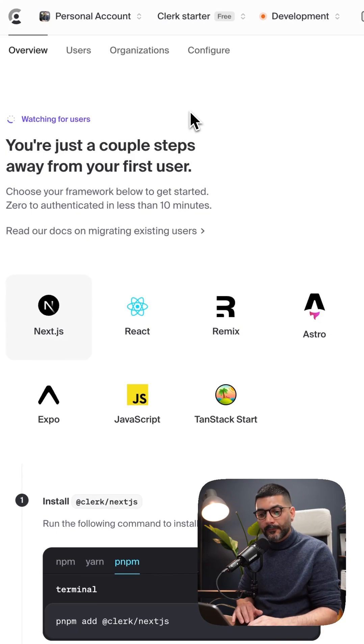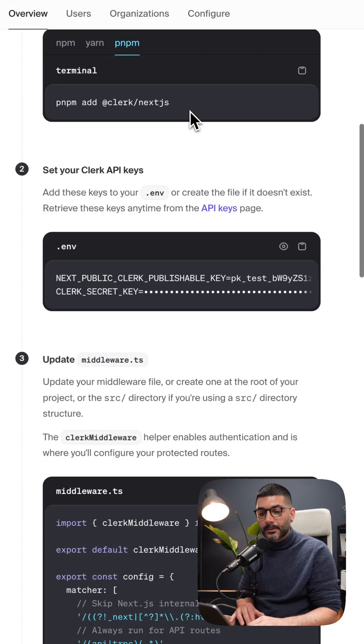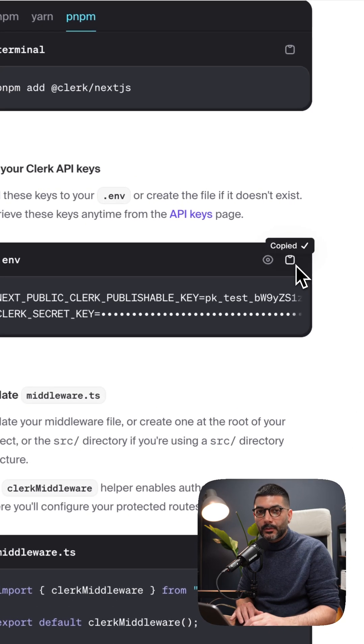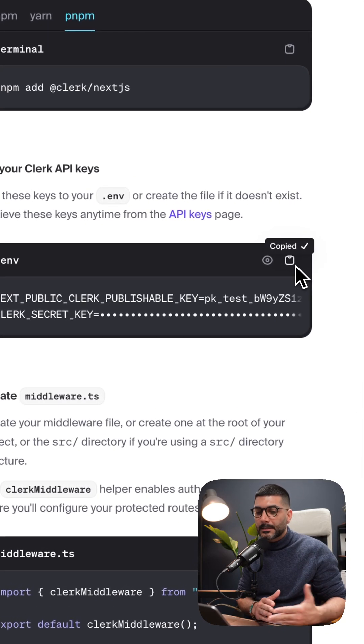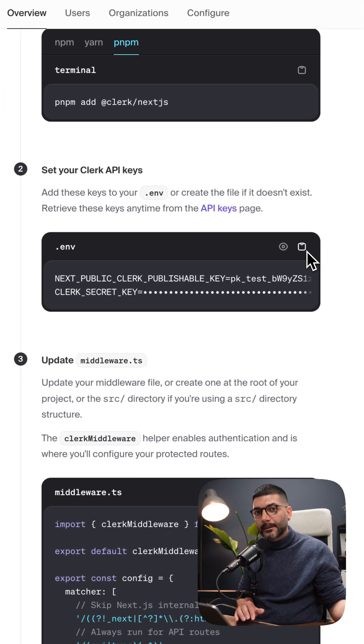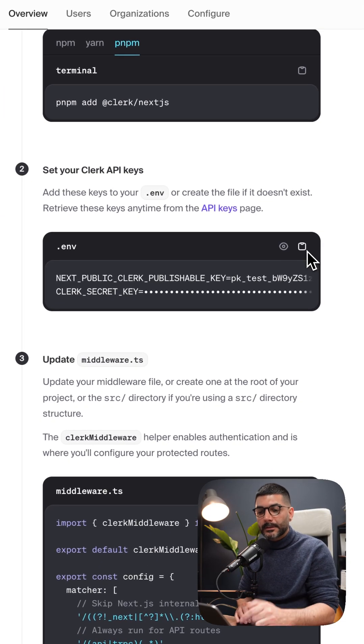From here, all you need to do is bring in your keys or secret keys to your Next.js app to connect that Next.js app to this Clerk account.